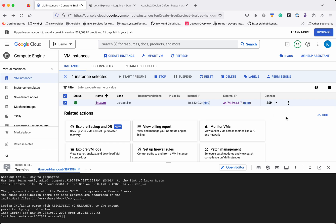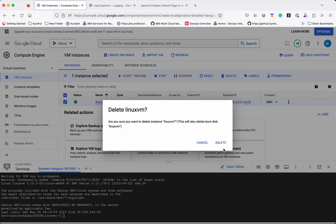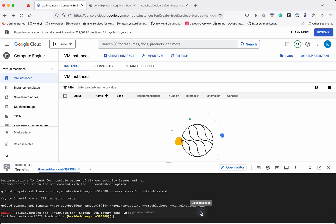We have seen how to create, stop, start, and log in to the VM. Now let us go and delete this virtual machine. The instance has been successfully deleted. In this demo we have seen how to create, stop, start, and delete a virtual machine in GCP using the GCP console. If you like this video, please like, share, and subscribe. Thanks for watching the demo.